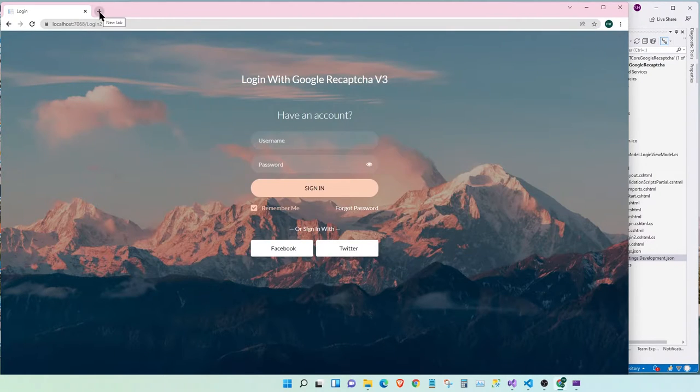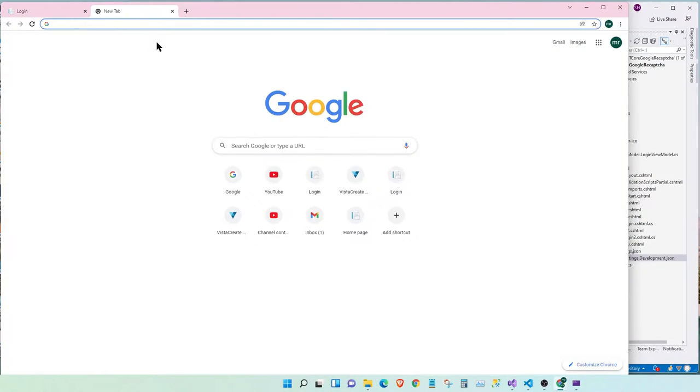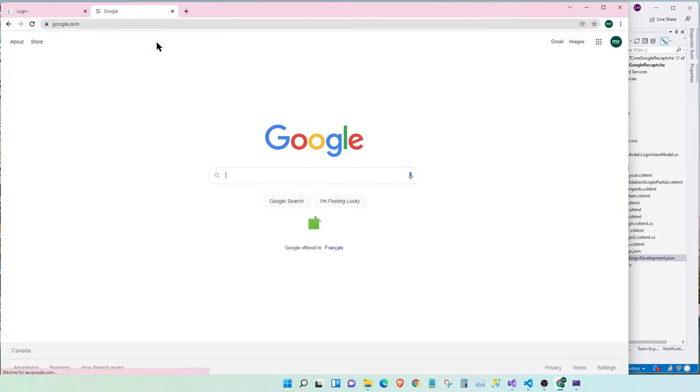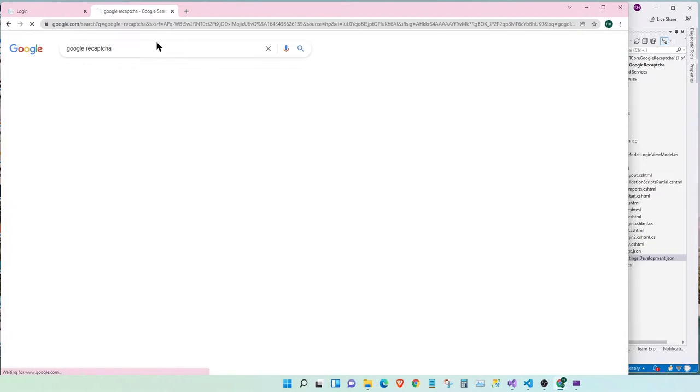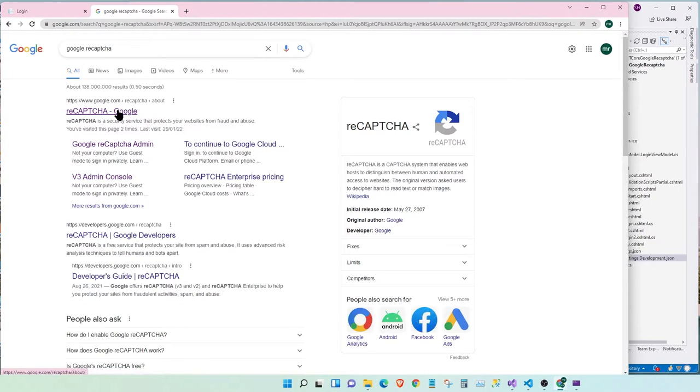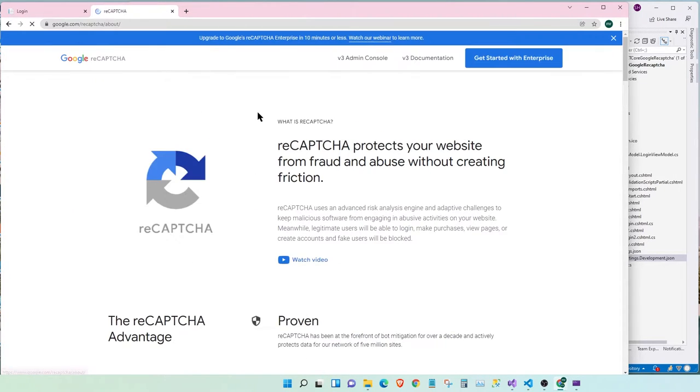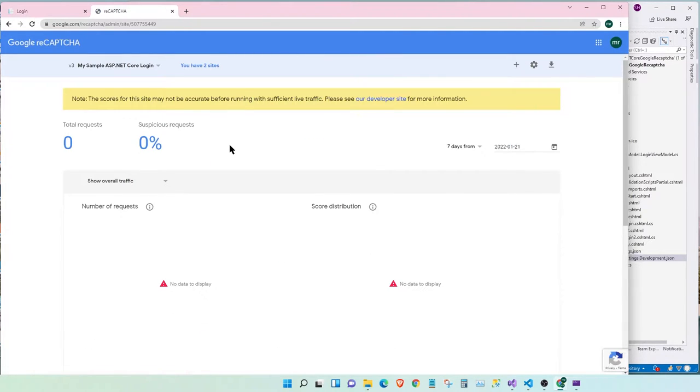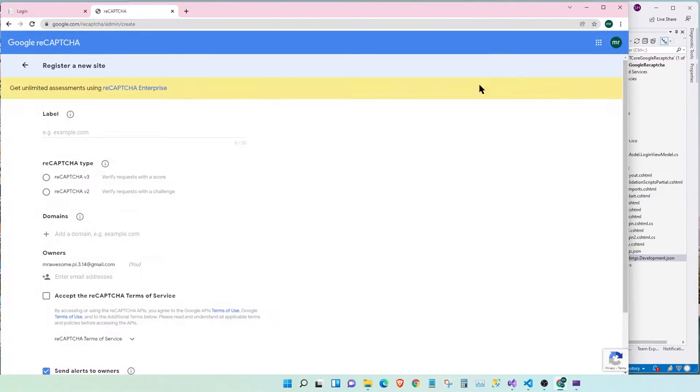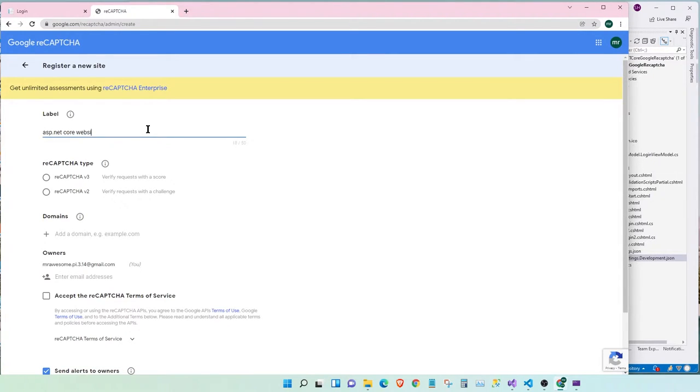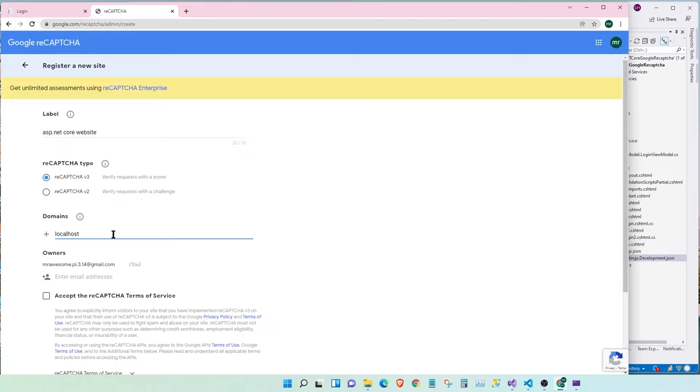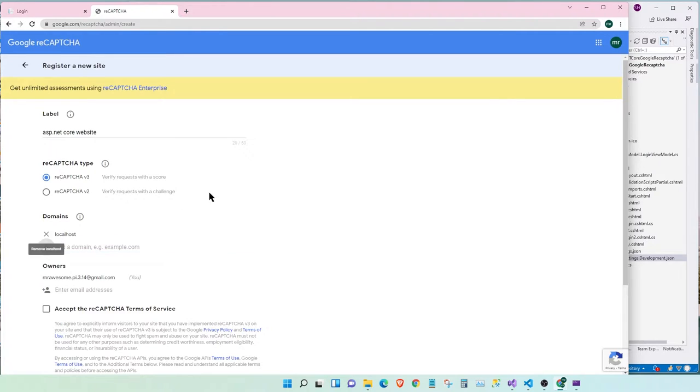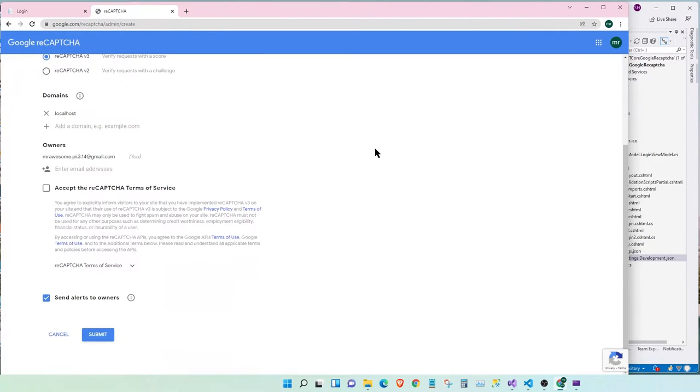So, the first step is to sign up for a Google Captcha account. Google reCAPTCHA. Let's go and sign up for a quick account. In console, let's create a new site. Call it ASP.NET Core website. And we're going to sign up for the version 3. And the domain, since we're in development, it's going to be a local host. We're going to accept the terms.